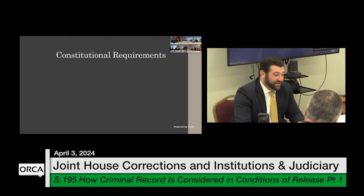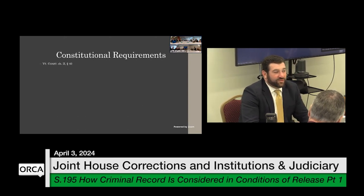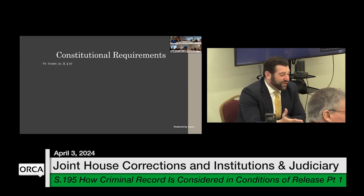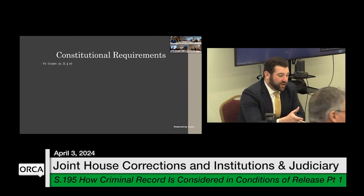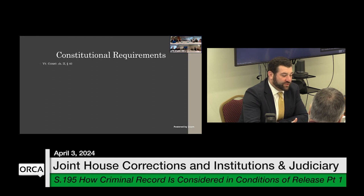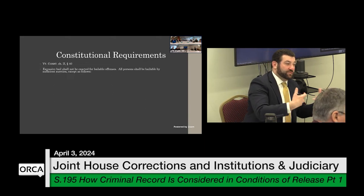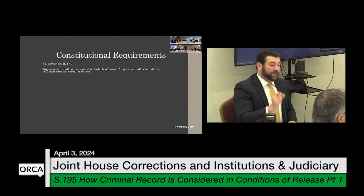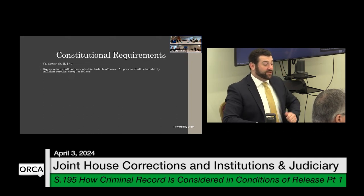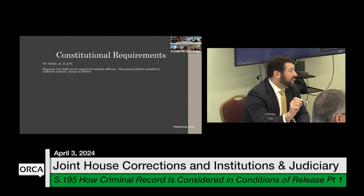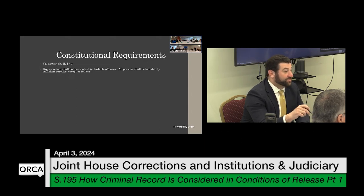Constitutional requirements: Vermont Constitution Chapter 2, Section 40 states that excessive bail shall not be exacted for bailable offenses — language that mirrors the federal constitutional requirement. And then: all persons shall be bailable by sufficient sureties, except as follows. That language, 'all persons shall be bailable,' is Vermont-specific, meaning everybody has the right to bail or at least is presumed subject to bail unless they fall into one of three exceptions.